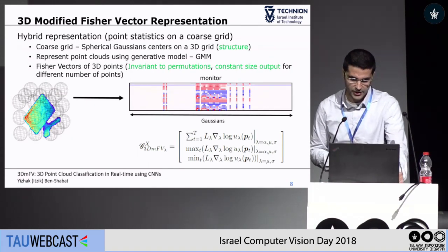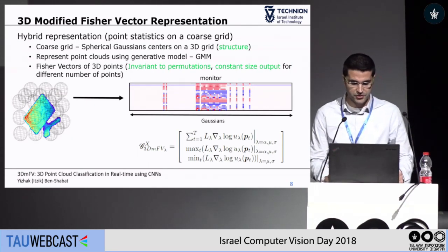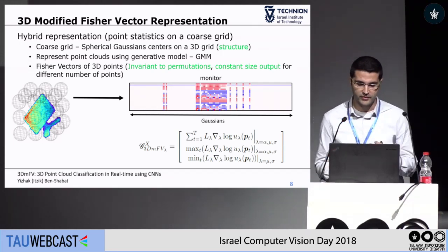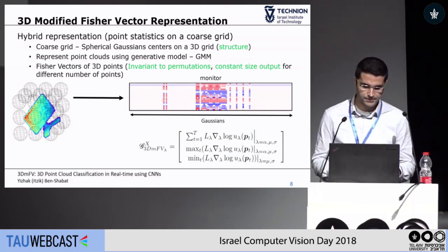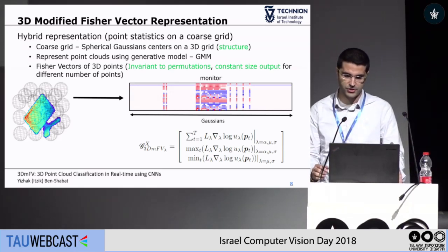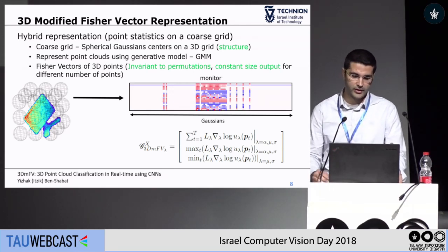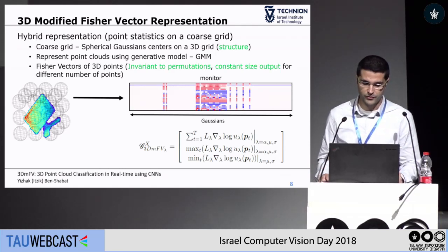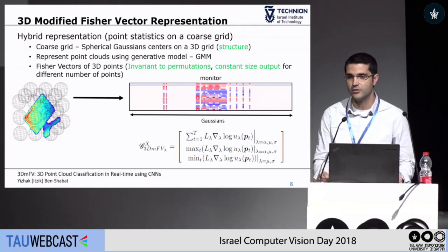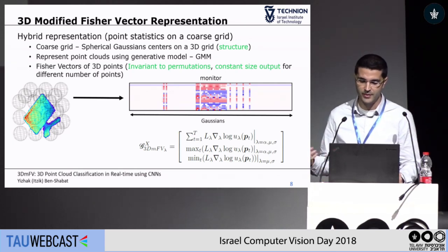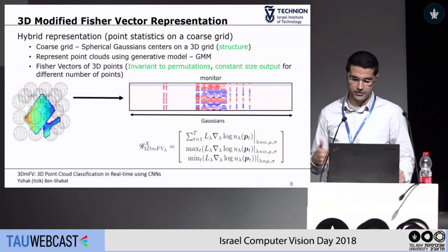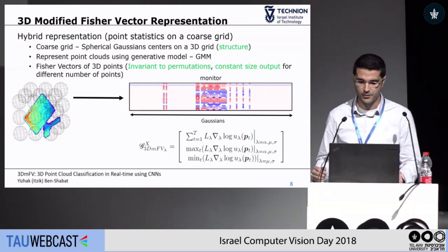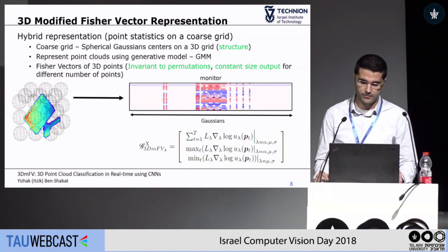Moving on to our representation, called the 3D Modified Fisher Vector or 3DMFV — it's a hybrid representation, something between point statistics that lie on a grid. We use spherical Gaussians on the grid and represent point clouds using that GMM. We compute Fisher vectors of 3D point clouds and additionally use what we call symmetric functions — symmetric in the sense that point order doesn't matter. So beyond the standard summation in Fisher vectors, we also use the maximum and minimum of all point samples.